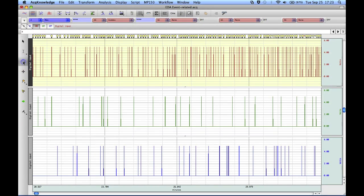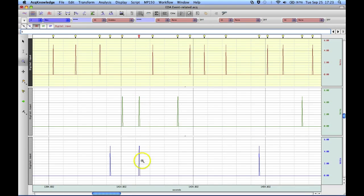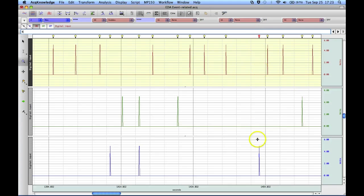Now if we take our magnifying glass and zoom in over an area of data, we can see event type 1, event type 4, event type 2, event type 6 — these two are deemed to be together — event type 1, event type 2. So it's gone through and identified, marked, and labeled them all, including event type 4 for the bottom channel.